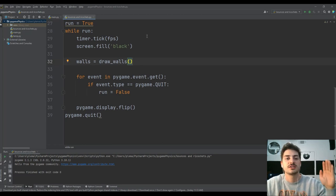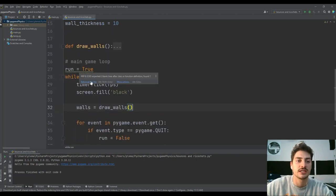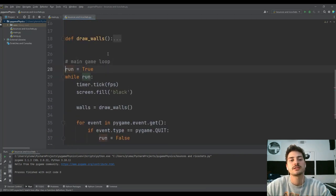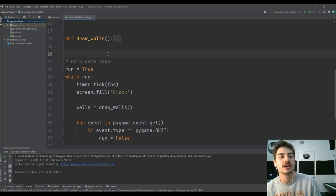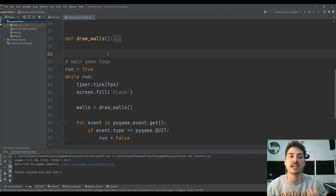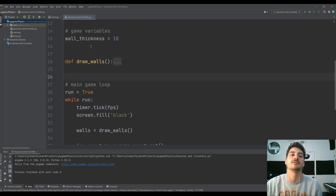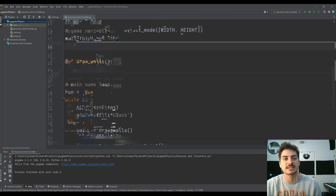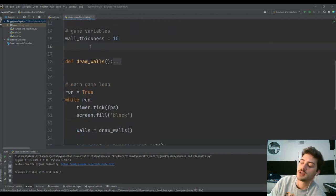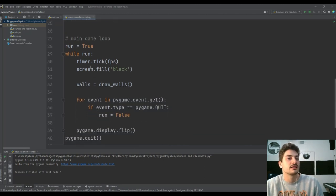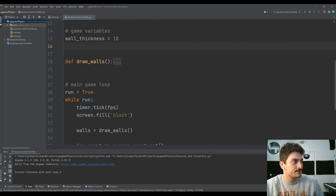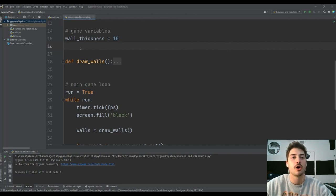Now we're going to get into the absolute meat of this project. We want to make code that works for any object we drop into it — so we want to make a class where we only have to write the code once to determine how a ball is going to interact in our game. That's the essence of game engines and physics engines: the laws and code you write apply to any shape you draw in. This class is going to be a Ball class.